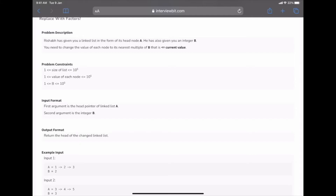Hi everyone. In this video we will discuss two problems - one easy, one medium - from CodeX: stacks, linked lists, and queues. Let's look at the first problem, the easy one.